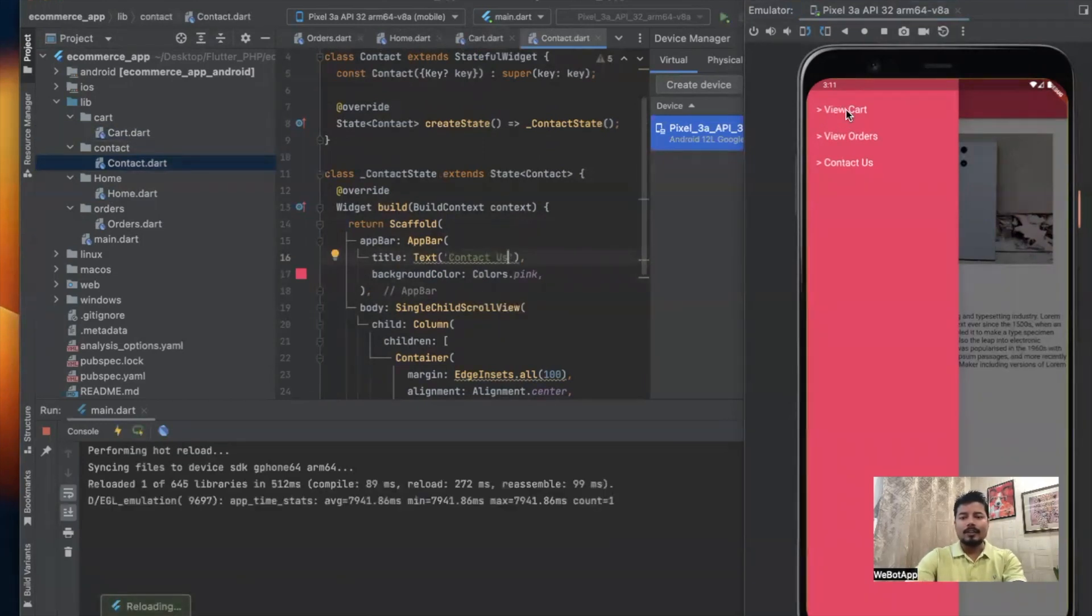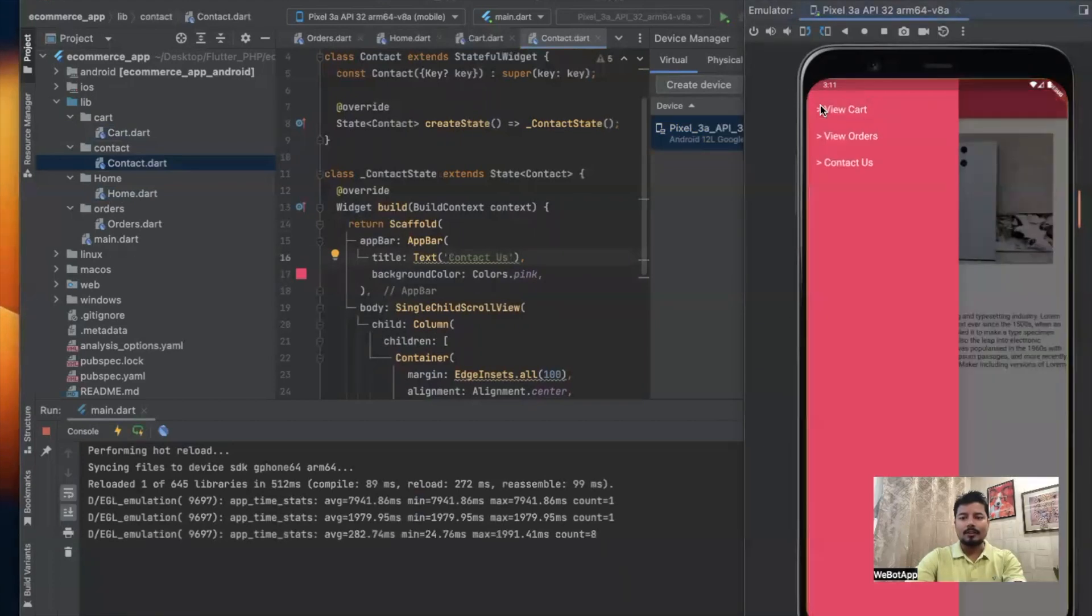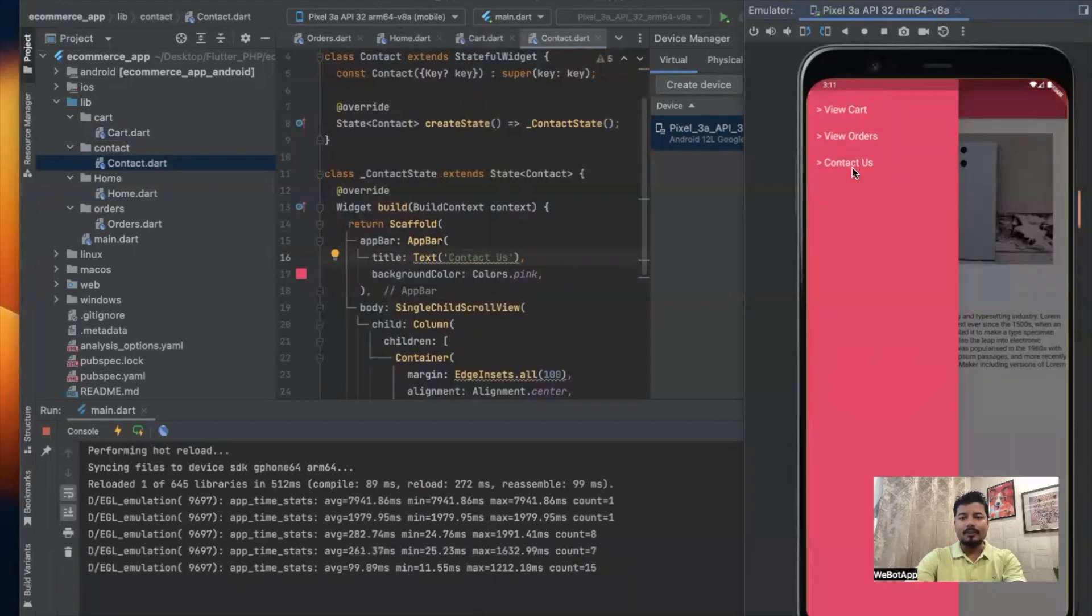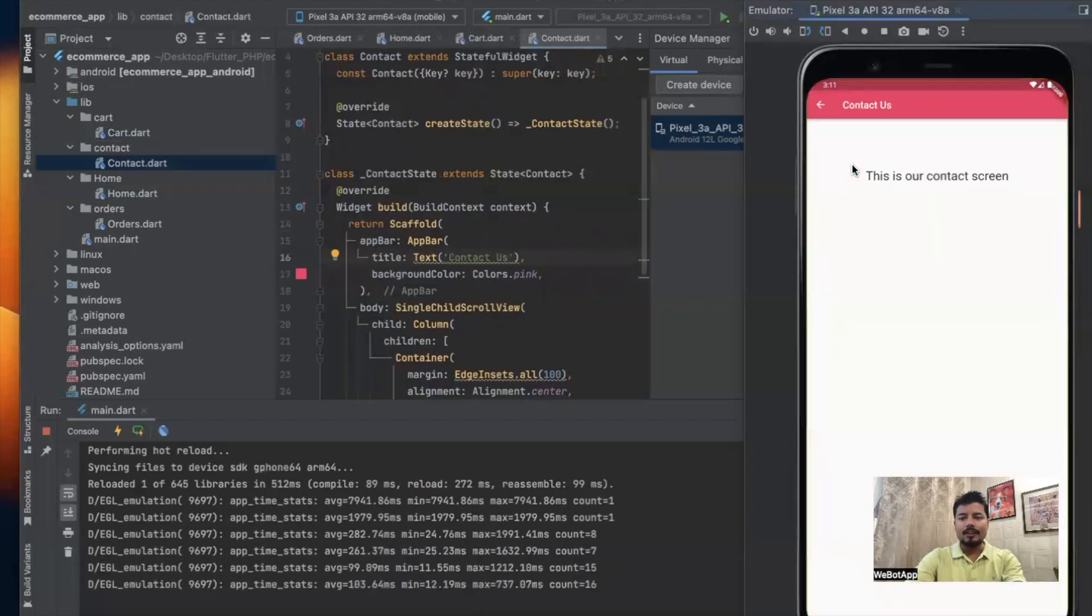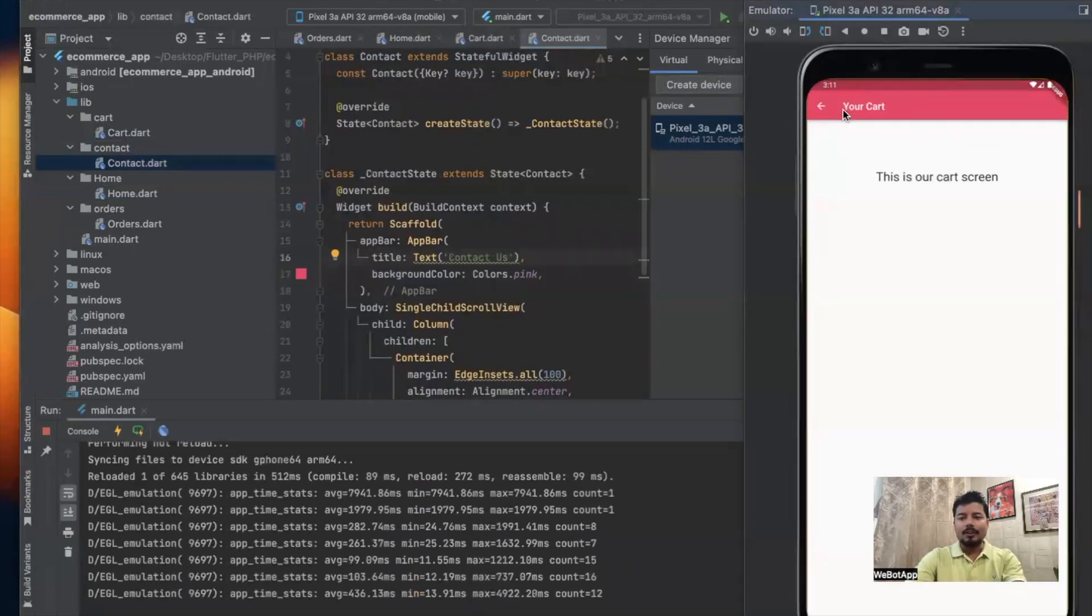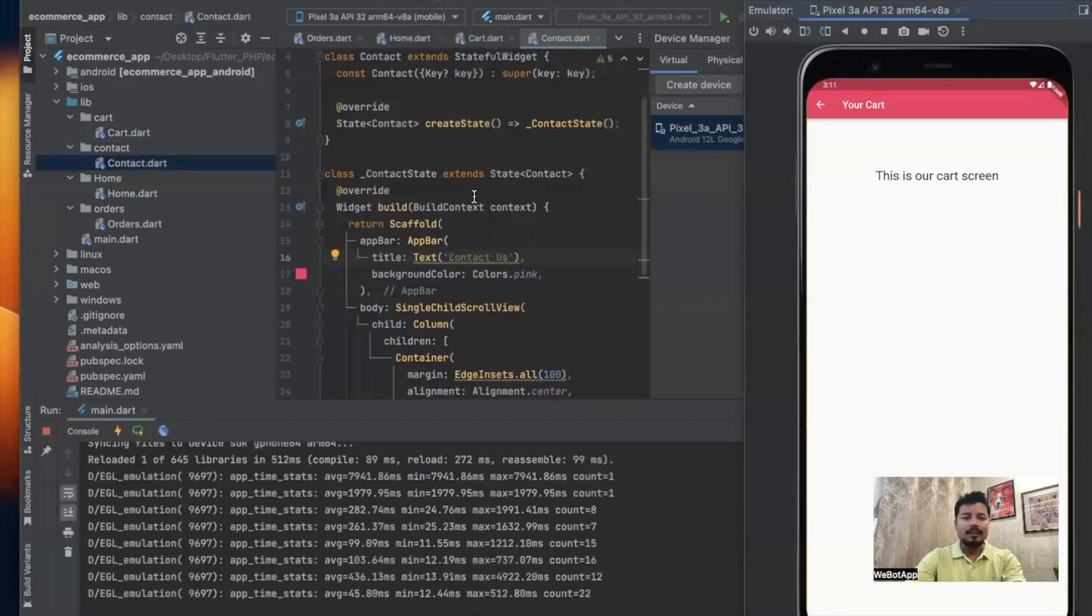Let us click on View Cart. I can see Your Cart title on the app bar here. Your Orders, and if I click on Contact Us now I am able to see the Contact Us title on the app bar. Let me go to Your Cart again and give a nice picture in this section.